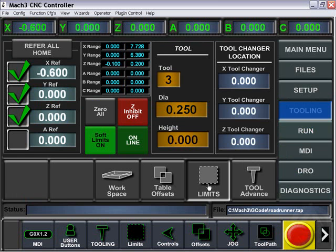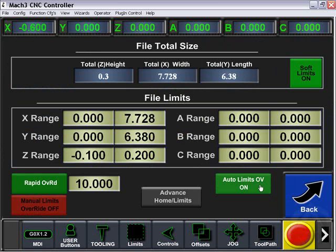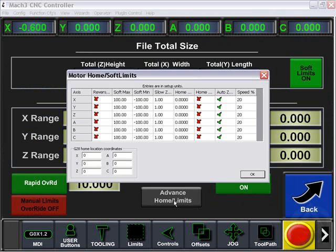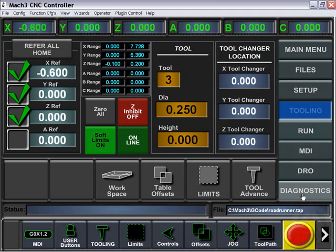We can also come to our limits and take a look at the total file size limits. Also look at the extremities, turn on our rapids override, manual limit override, and auto limit override. We also can look at our advanced home limits.